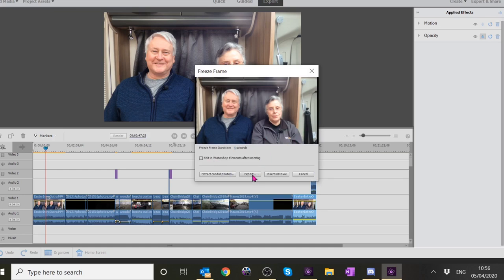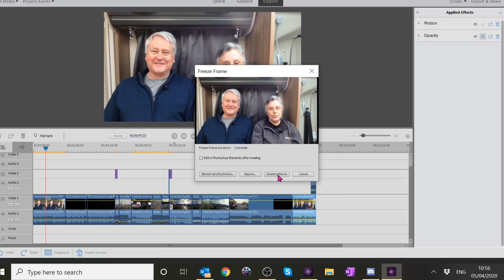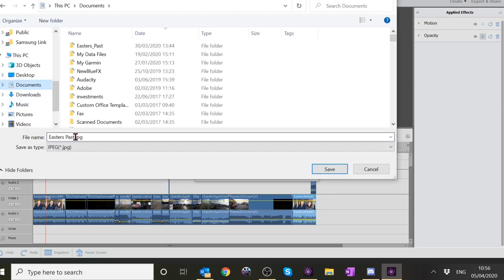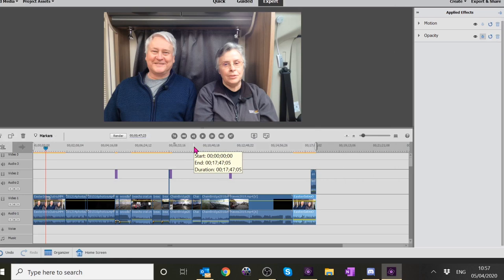I click Export - you can export what they're called candid photos and it will look for faces, but I hardly ever use it. You can export or actually insert it in the movie - you can use that for freeze frames for pan and zoom. I'm just going to export it and put it in My Documents so I know where it is. I'll give it a number so I know what it's called - it exports it with the same name as the project.